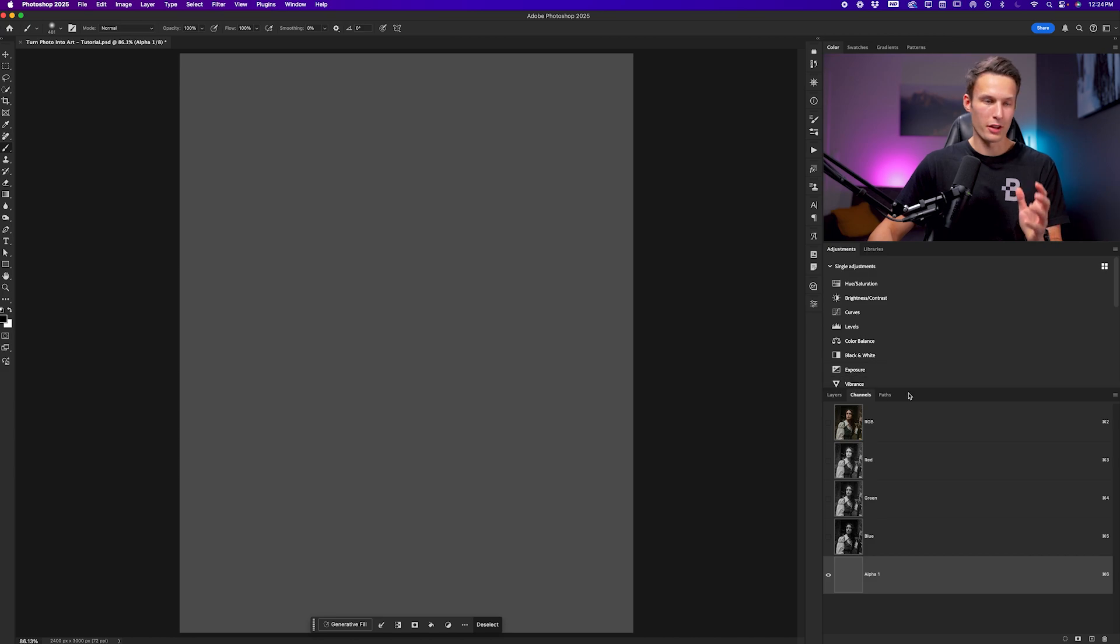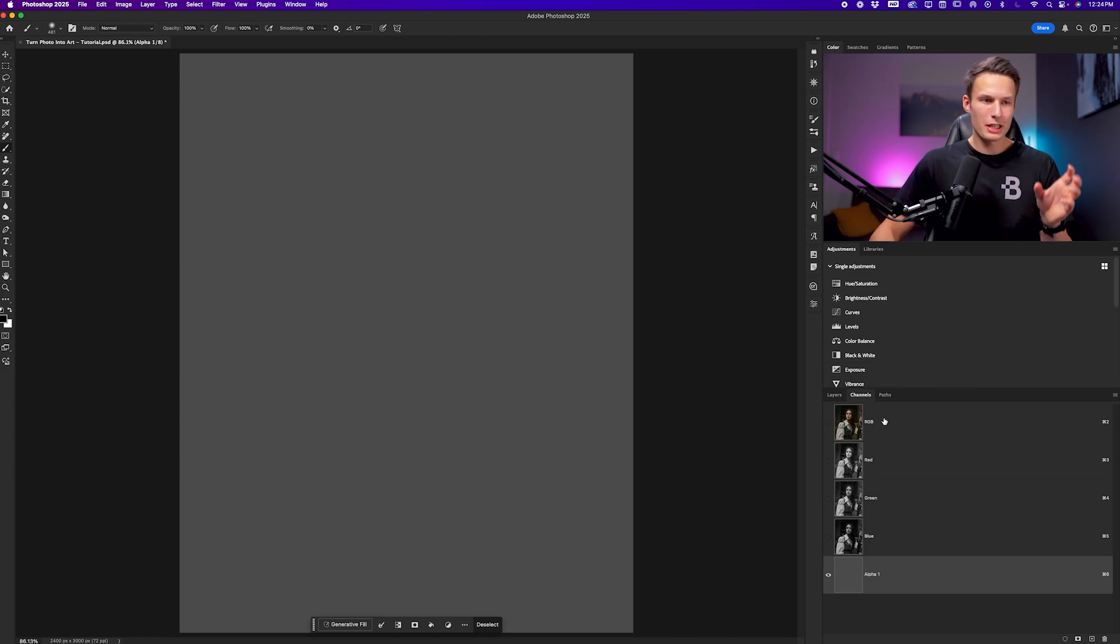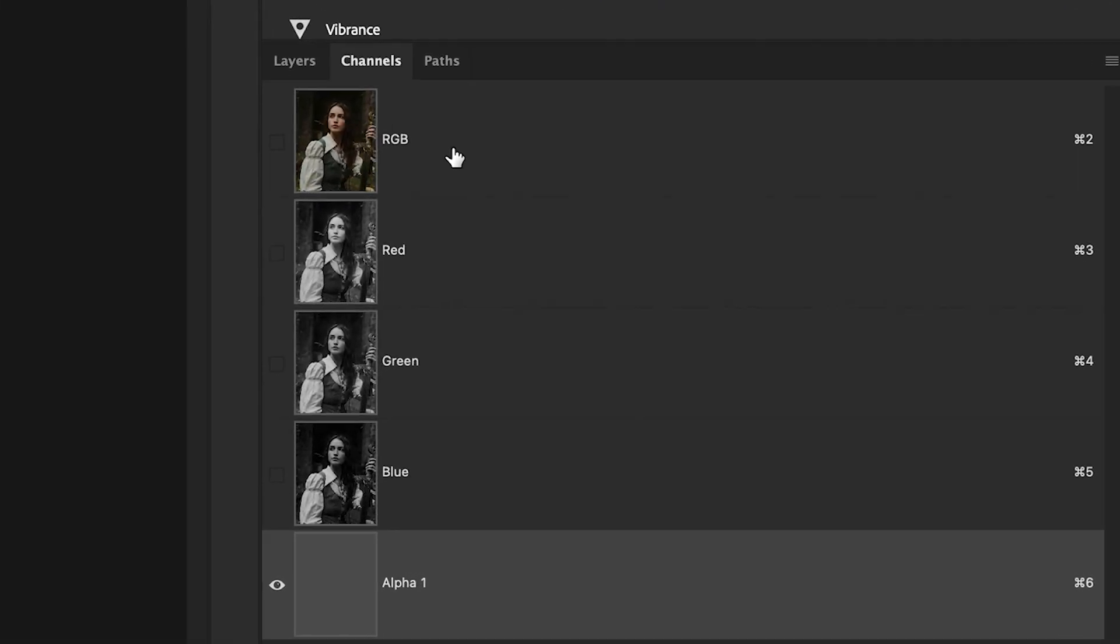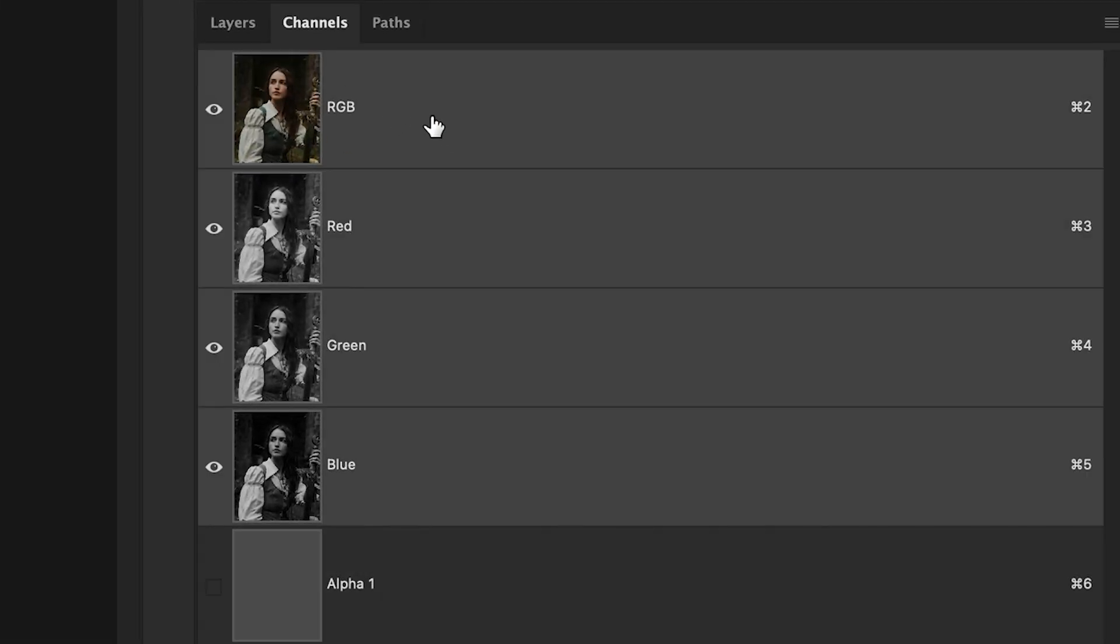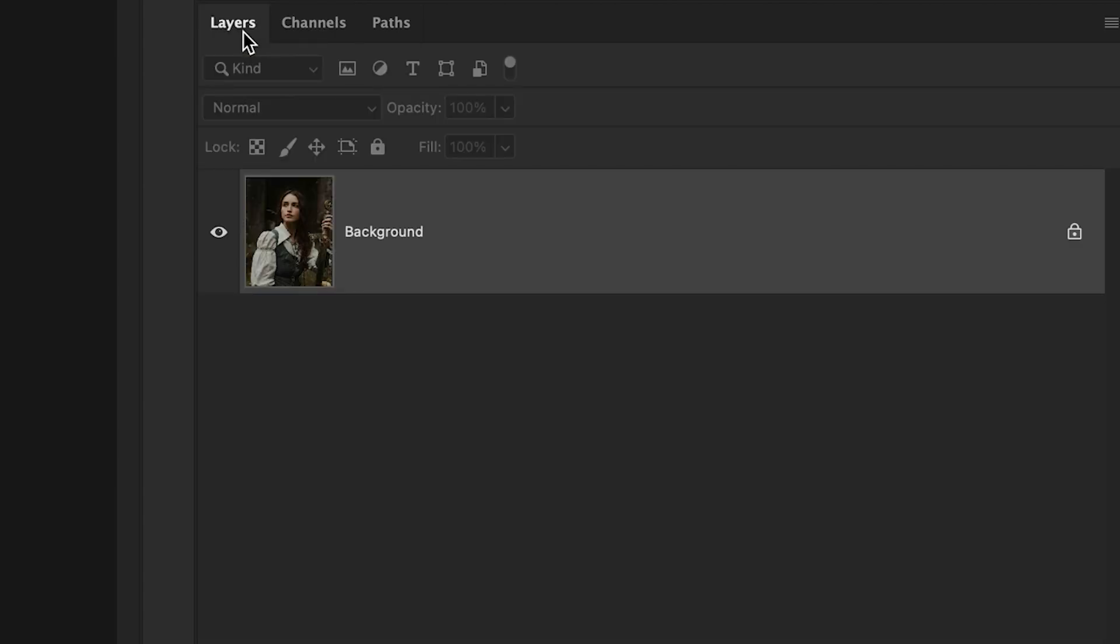For the purpose of this lesson, it does not matter. Although we don't actually see any selection, I'll click back on the RGB channel and then go back to my layers.